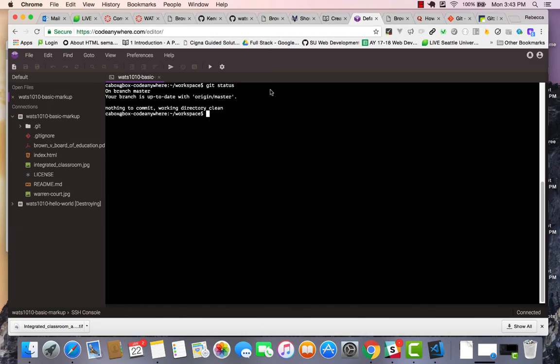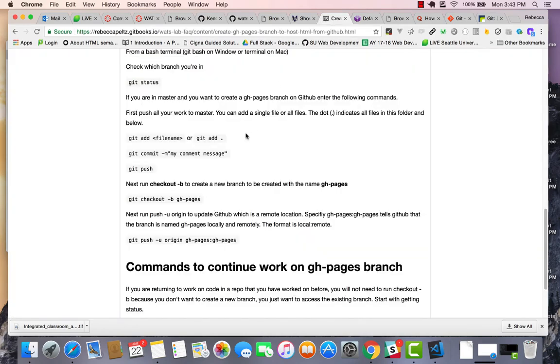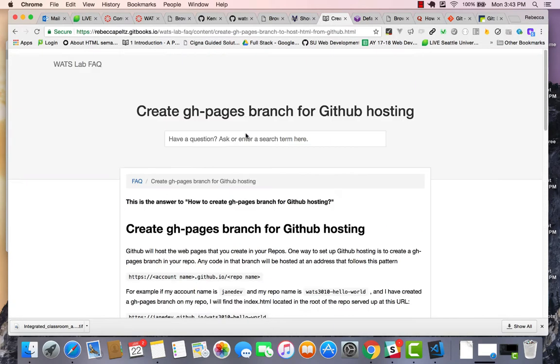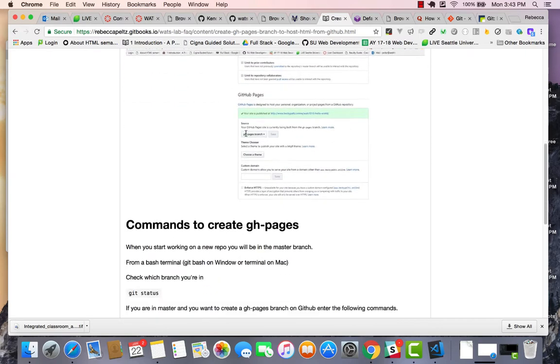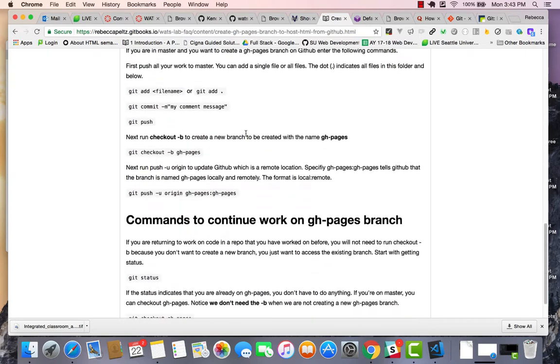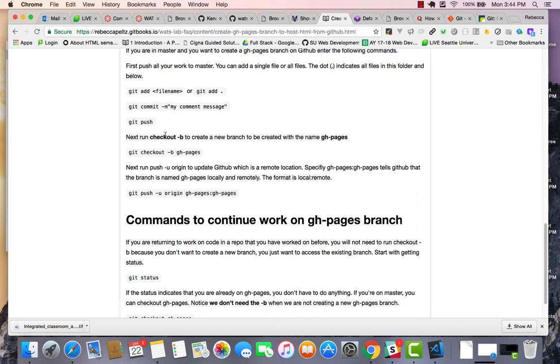So I'm going to use this FAQ to help me remember what I need to do. I've already done the add, commit, and push, so my status is clear. Now I need to create a GH pages branch and I'm going to use the checkout -B to create the branch and call it GH pages.